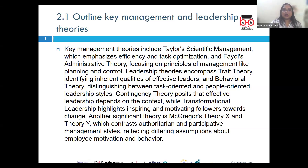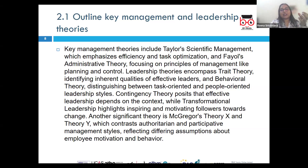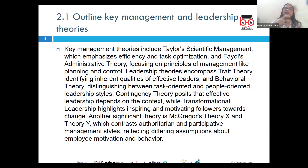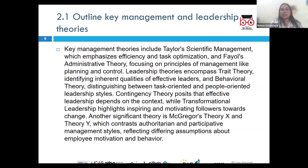Next is the human relations theory propounded by Elton Mayo. It highlights the importance of human factors in productivity. Mayo's studies, notably the Hawthorne experiments, revealed that worker satisfaction and motivation significantly impact performance. A dissatisfied or demotivated worker will negatively impact overall productivity. Worker satisfaction and motivation lead to a greater focus on employee needs and interpersonal relationships.